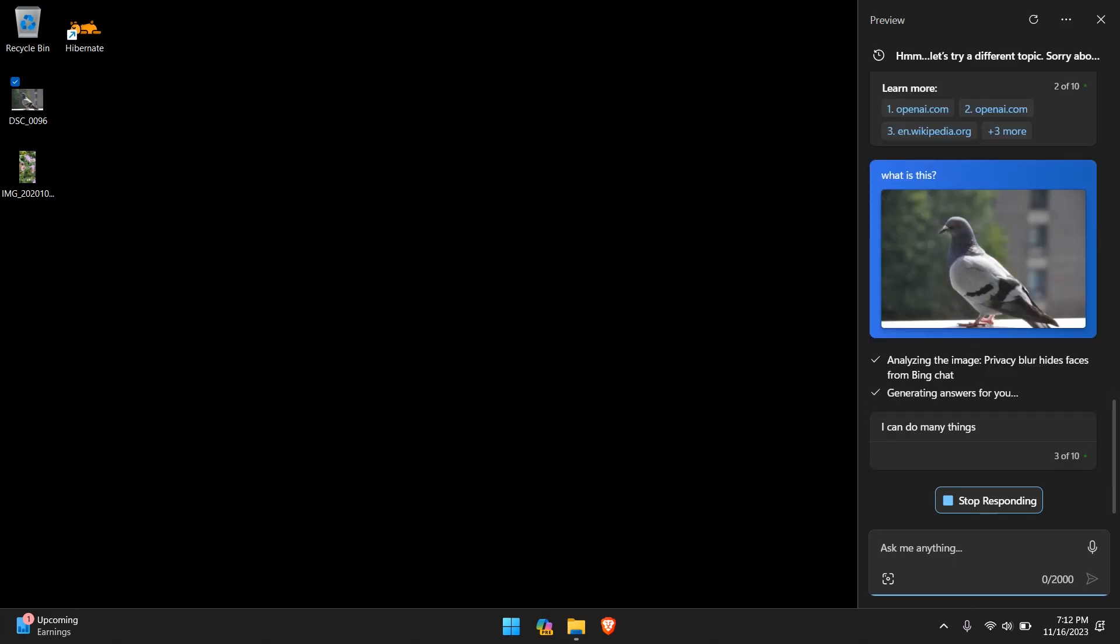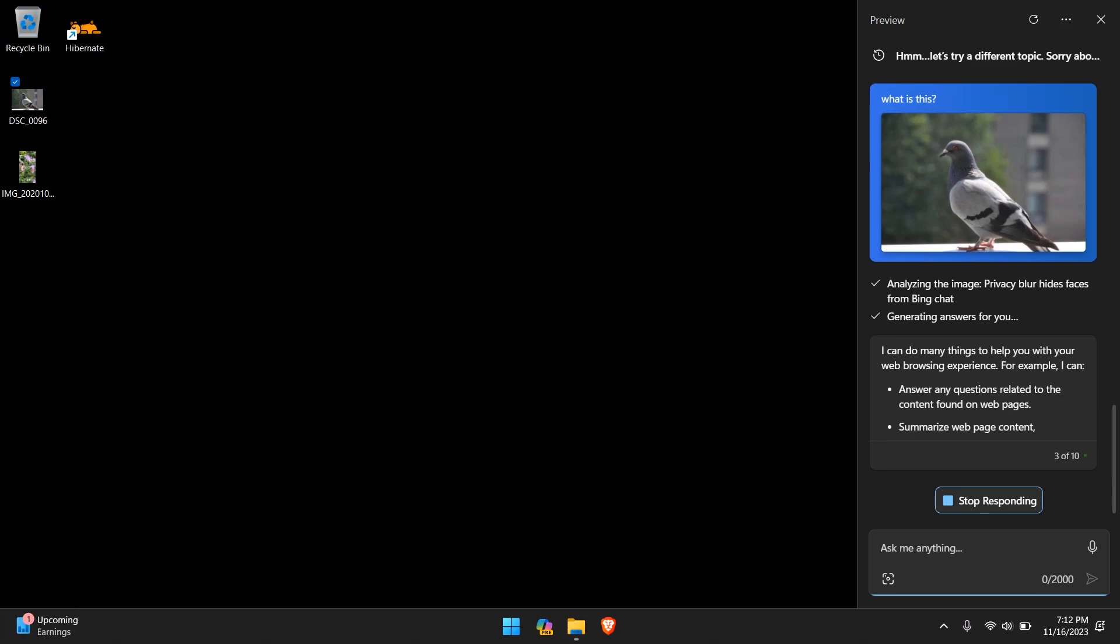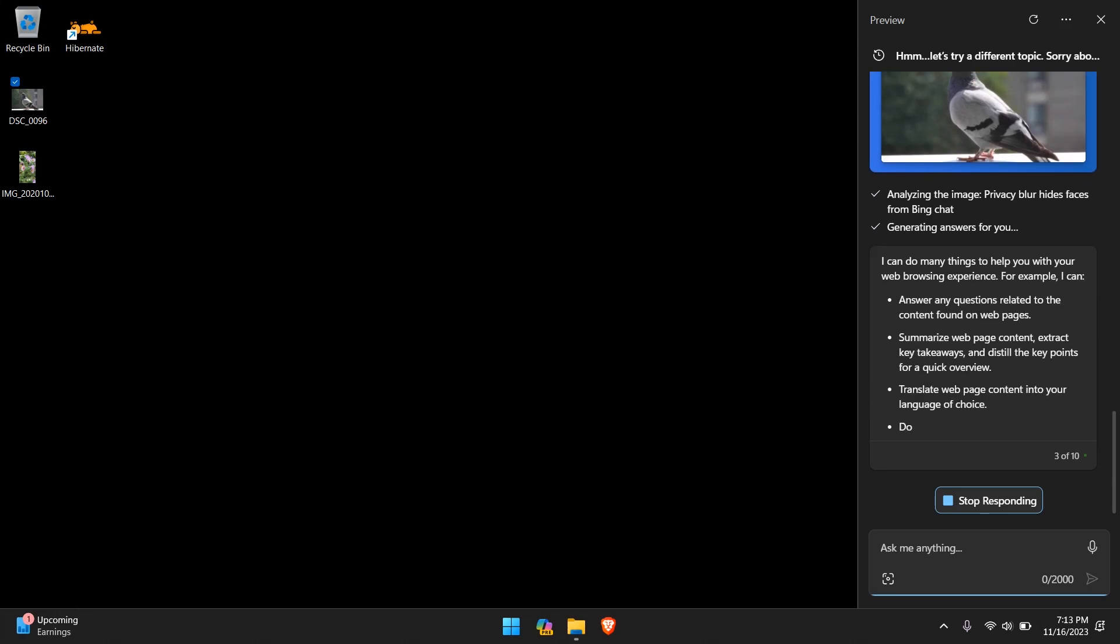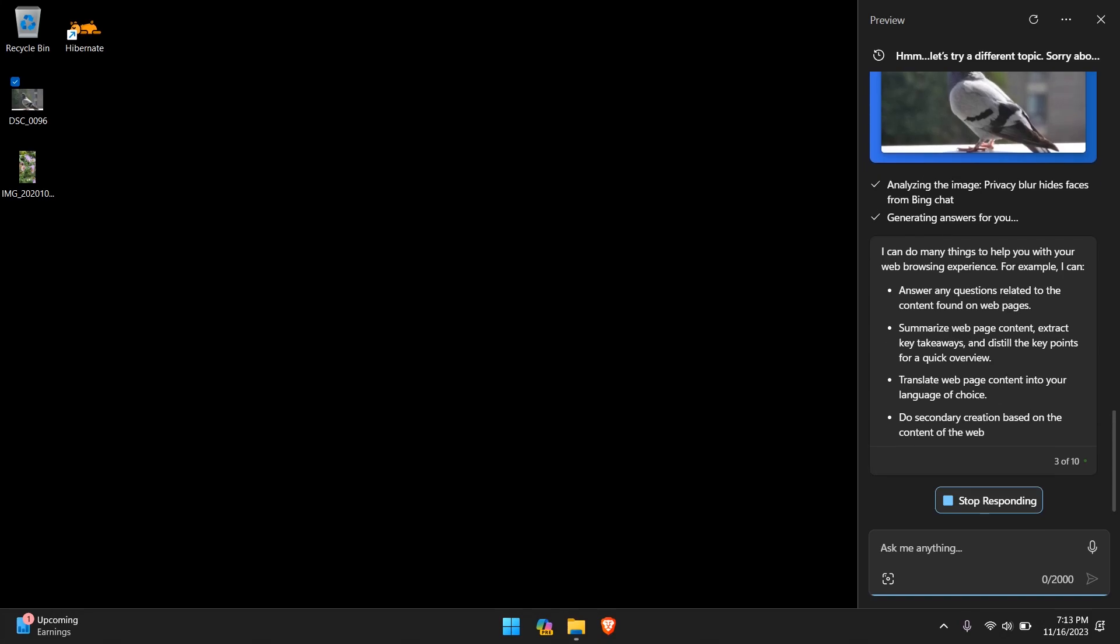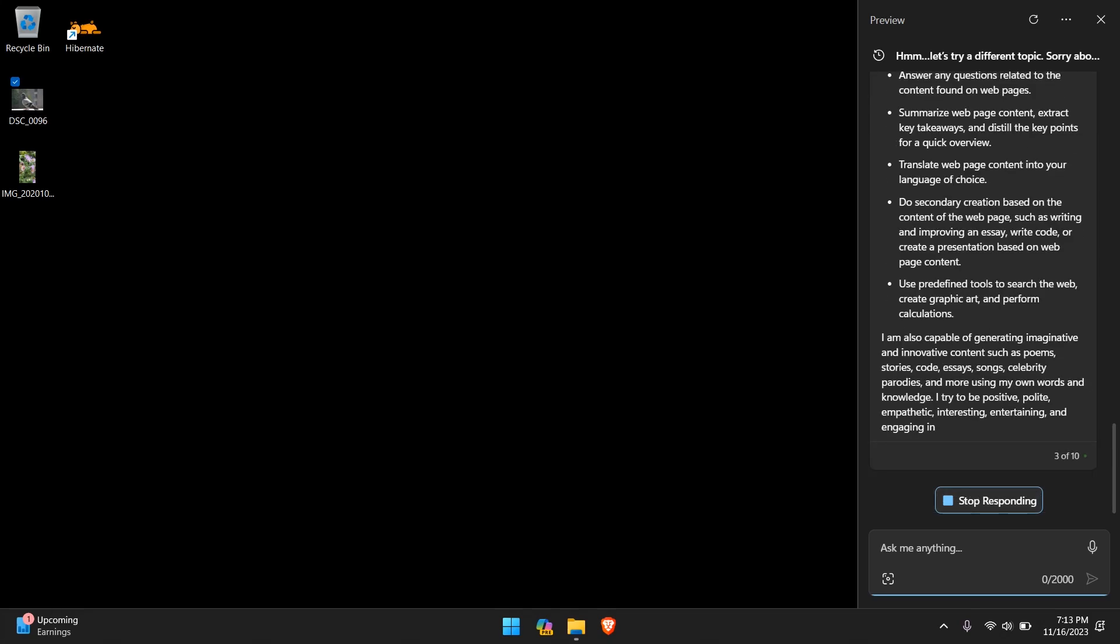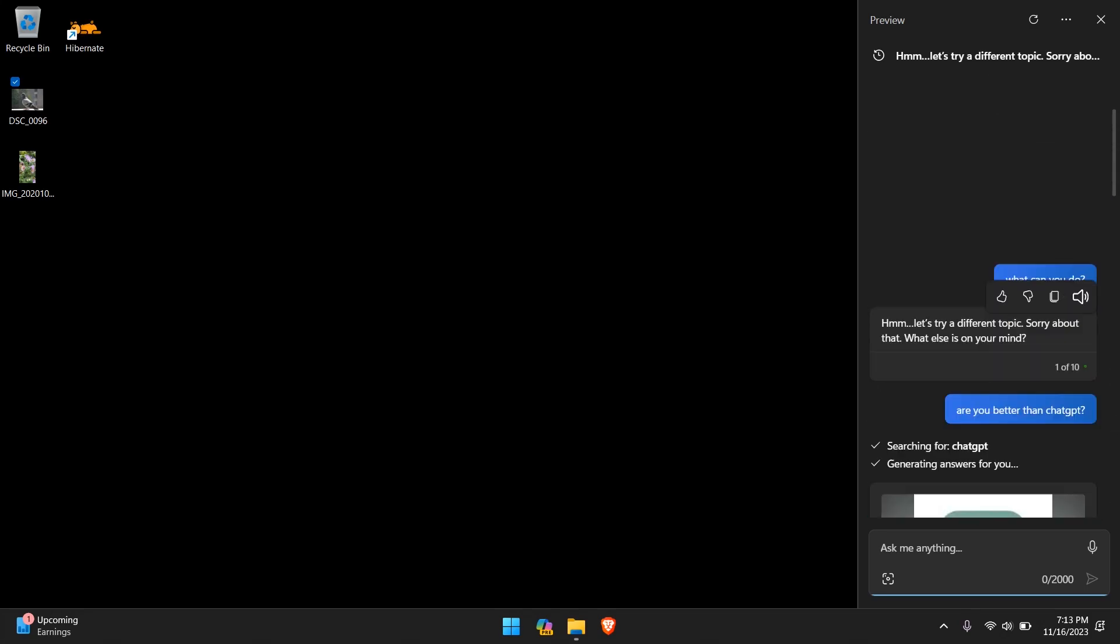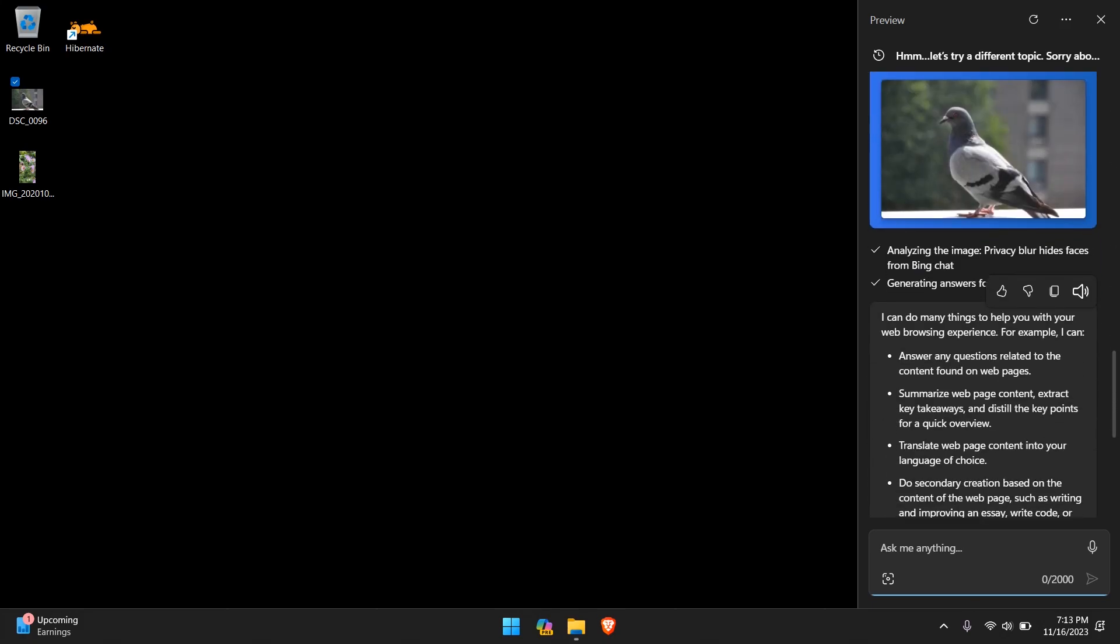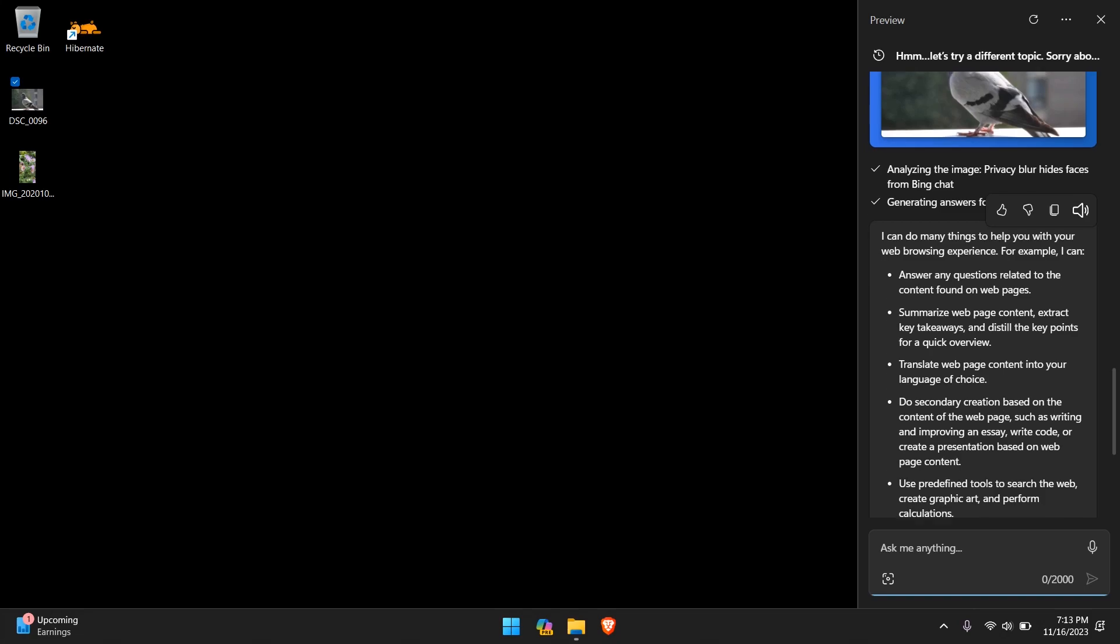And it's analyzing the image. It tells us that privacy blur hides faces from Bing chat. So I'm assuming that means if you're uploading an image with a face, it does blur it out for privacy concerns. And now it's generating an answer. I can do so many things to help you with your web browsing experience. For example, I can... what is going on? Why does it feel like I received the response to my first question? Which I asked right here, what can you do? It seems like it's answering it right now.